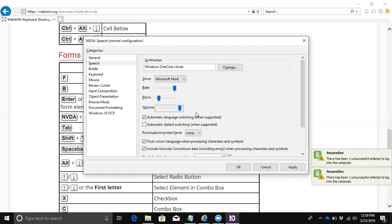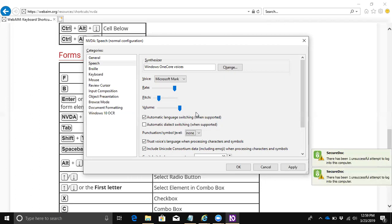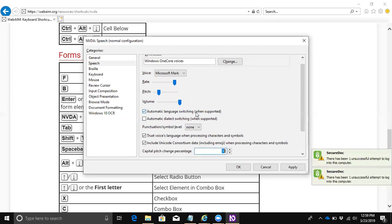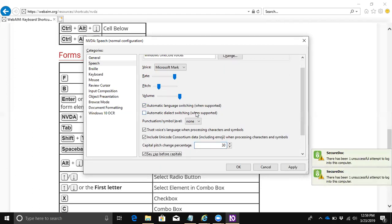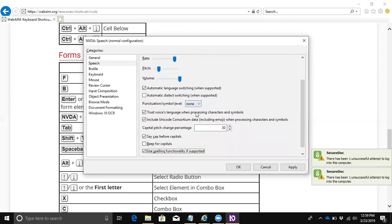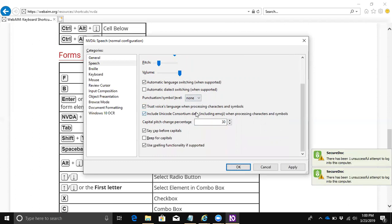That's the unfortunate thing about these voices - they only go so far and they don't go particularly fast. You can change pitch, volume, automatic language switching when supported, punctuation symbol level. This might be a big one if somebody has some hearing loss - sometimes hearing the pitch change will indicate a capital letter. If you have any hearing loss, you might not be able to detect that. You can have it say 'cap' instead of doing a pitch change, or have a beep. I'm going to hit OK to get out of here and save my settings.